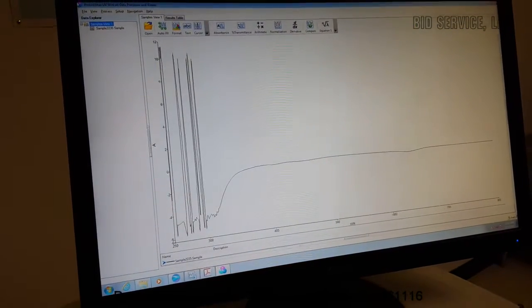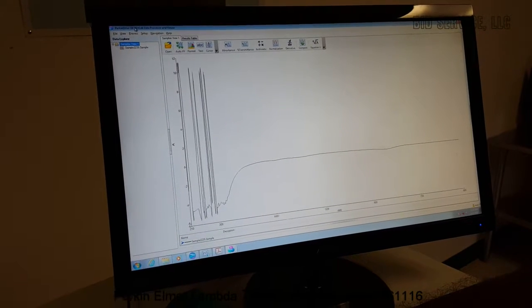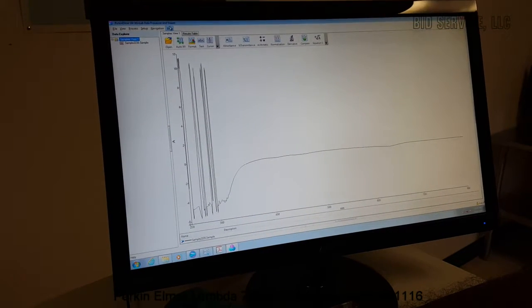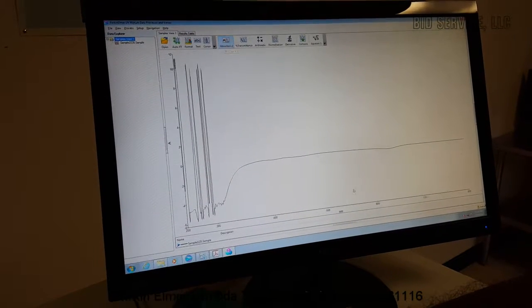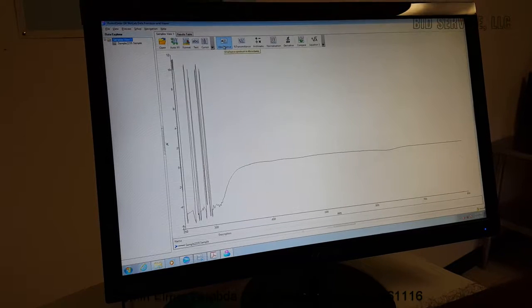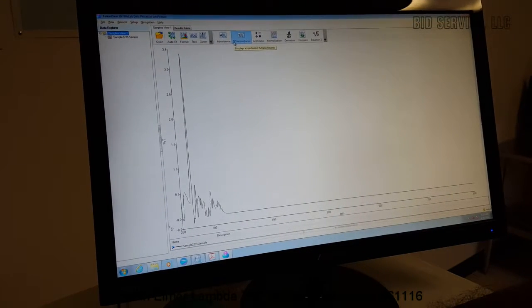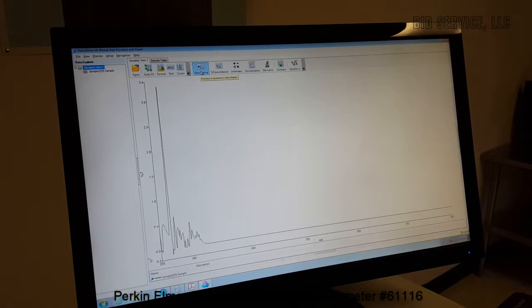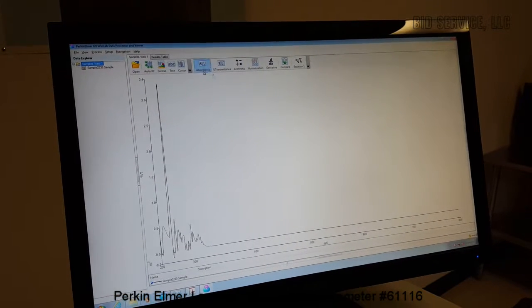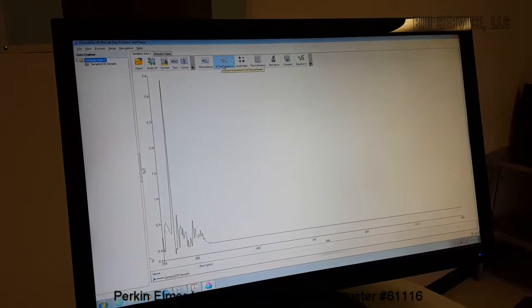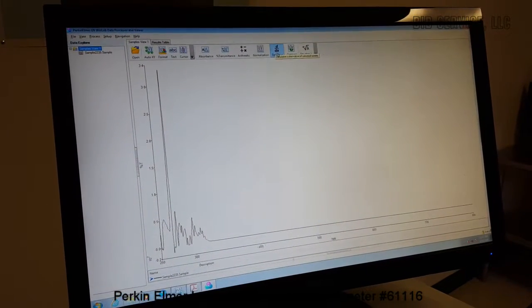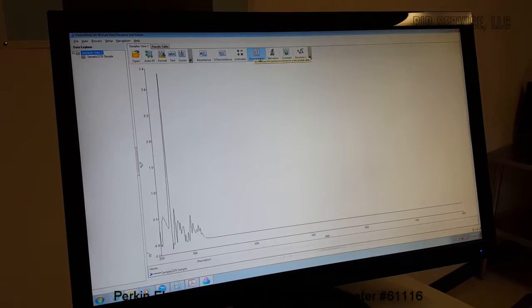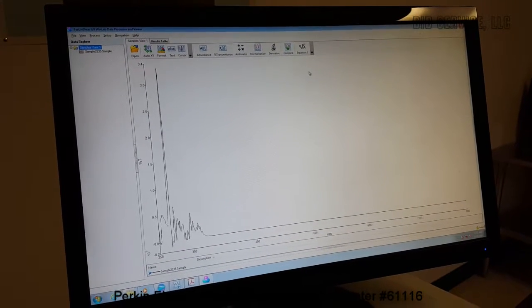There's also an additional window, UV WinTab data processor. And here, the data plot can be processed. For various parameters, either absorption or transmittance parameters can be selected. And a derivative or normalized curves and comparison curves can be plotted.